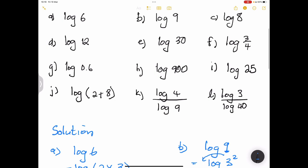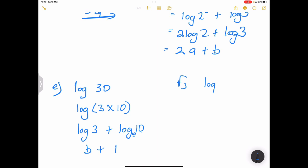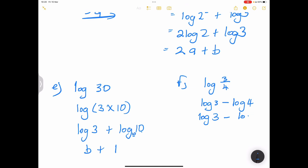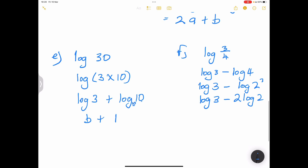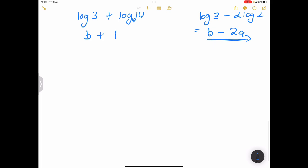For log of three over four: using the quotient law, that's log three minus log four. Log four is two squared, so we get log three minus two log two, which equals b minus 2a.